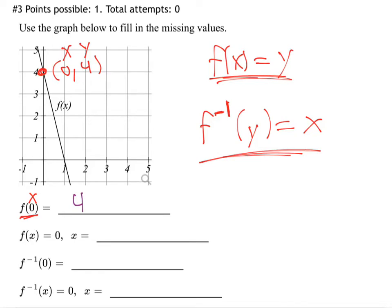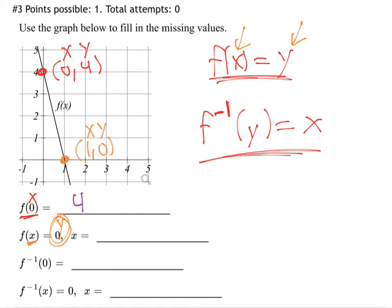Next: what x value do you plug in to get a y value of 0? How do I know that 0 is y? Because for a regular function, x goes into the parentheses and y comes out. So what point on the graph has a y value of 0? Over 1, up 0 — that's the only point at a height of 0. So the x value must be 1.